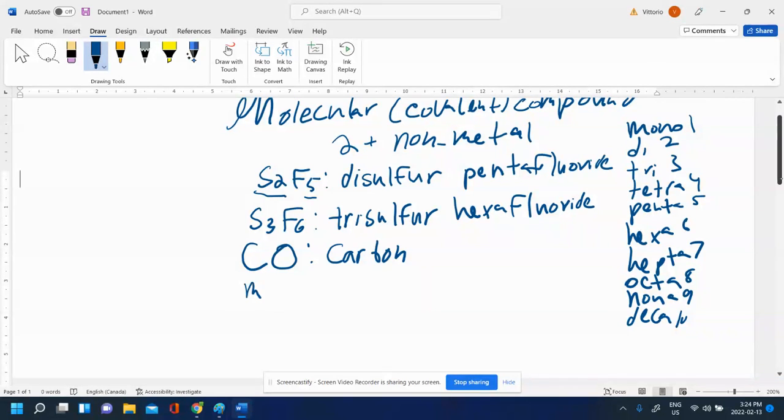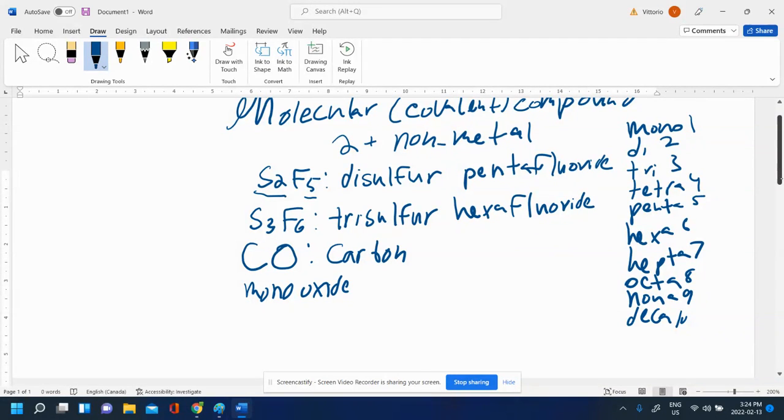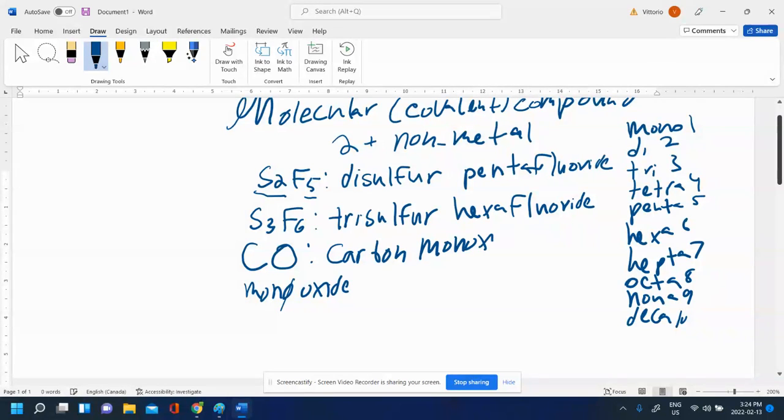Don't put monoxide though. You don't want the repeating vowel like that. You usually don't want two vowels repeating. So you can just take that away and you have carbon monoxide.